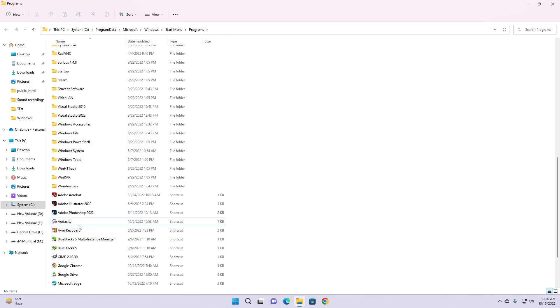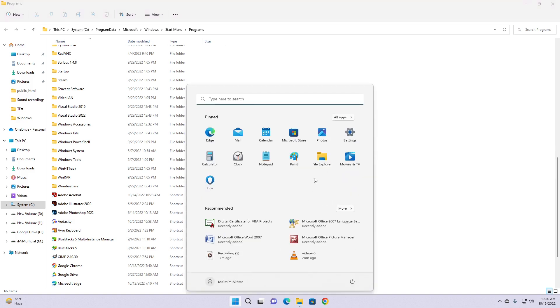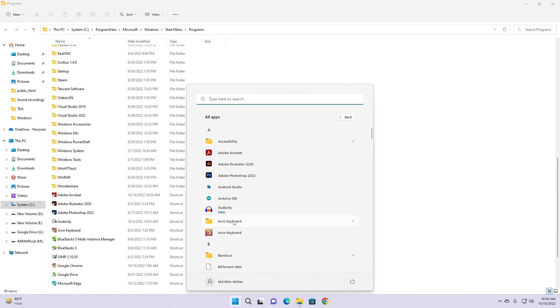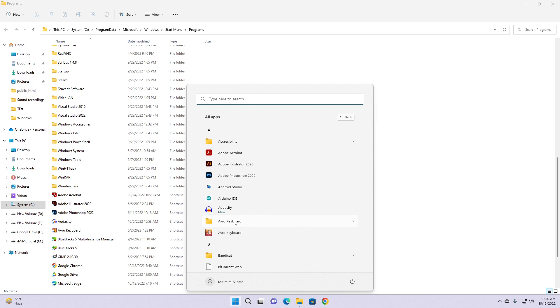Now if I check it from here, All Apps, you don't see that AnyDesk app or shortcut anymore. This way you can easily remove that shortcut from Windows Start Menu without uninstalling the app from your system.